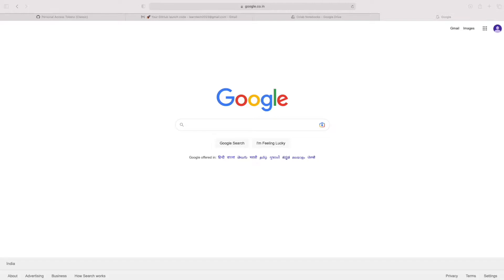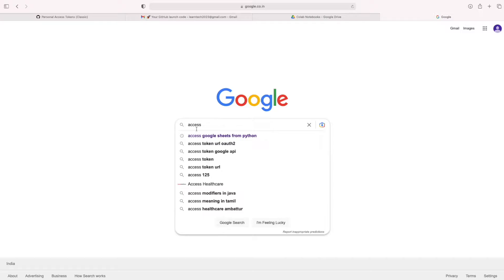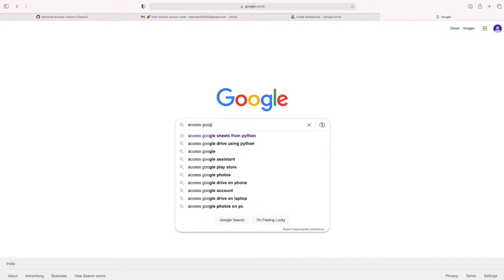Hello friends. Here we are going to see how to access Google Spreadsheet from Python file.